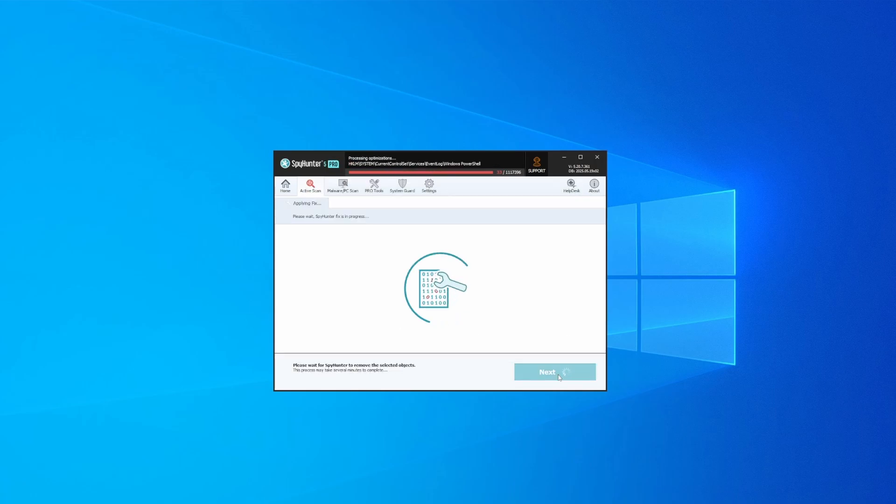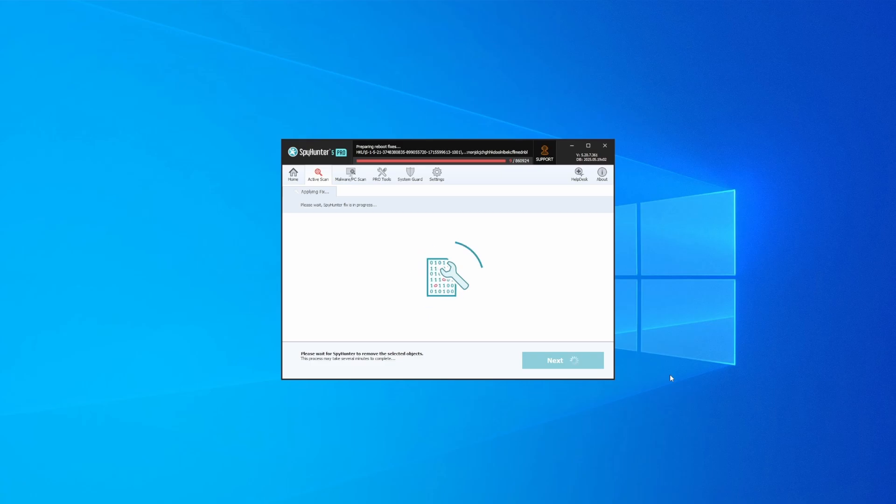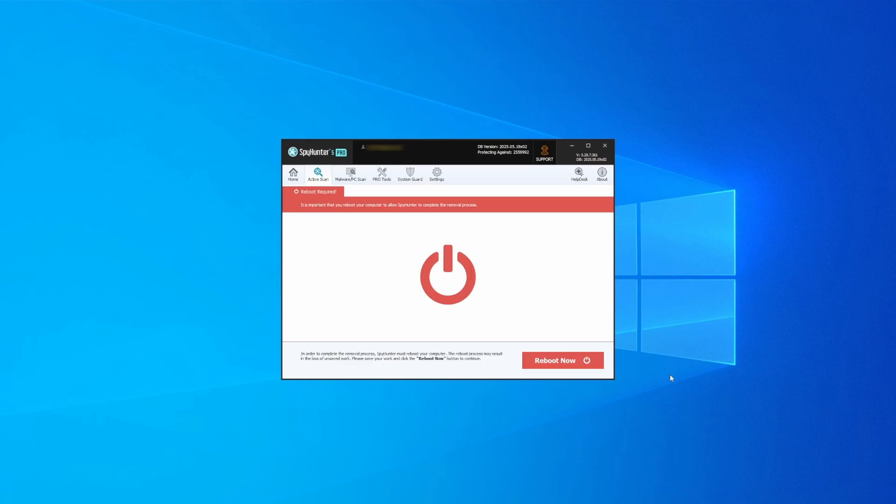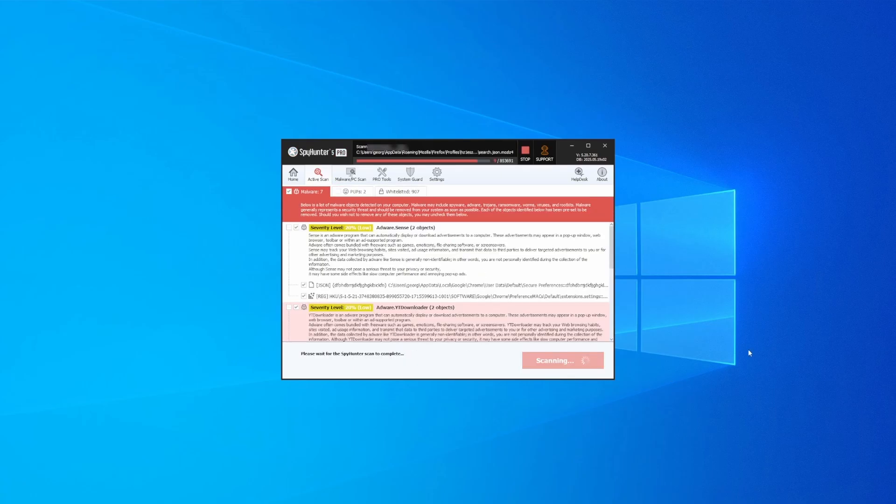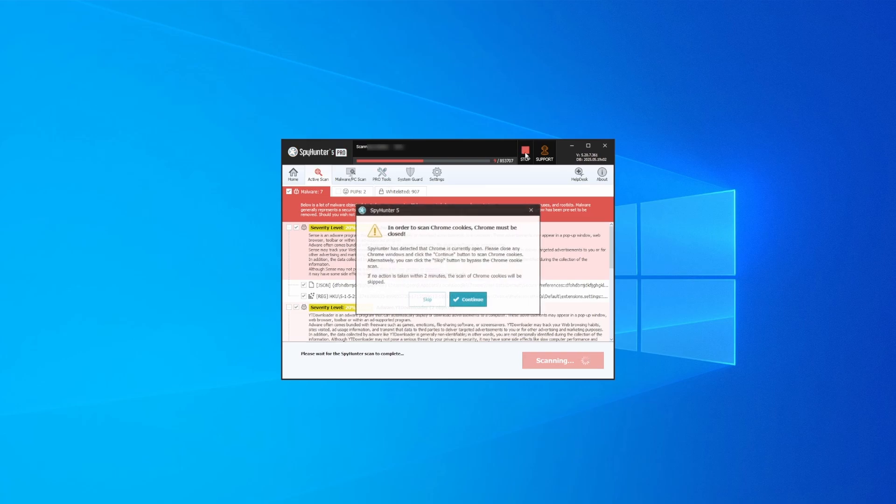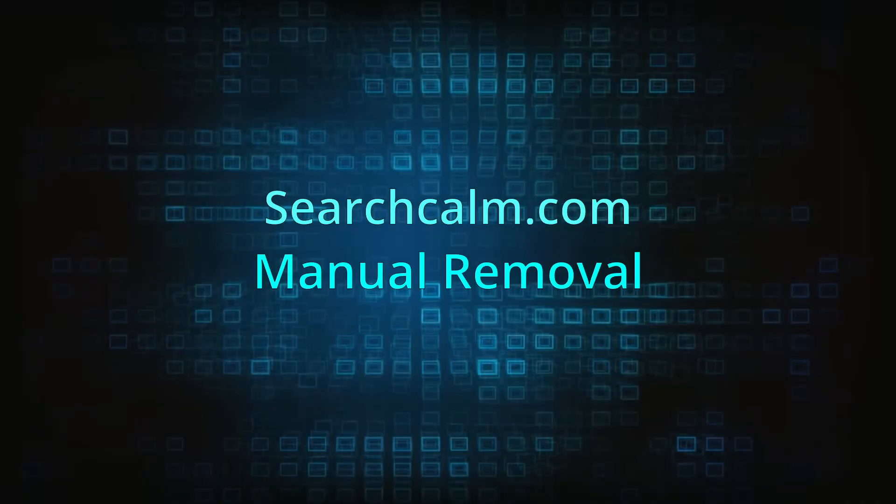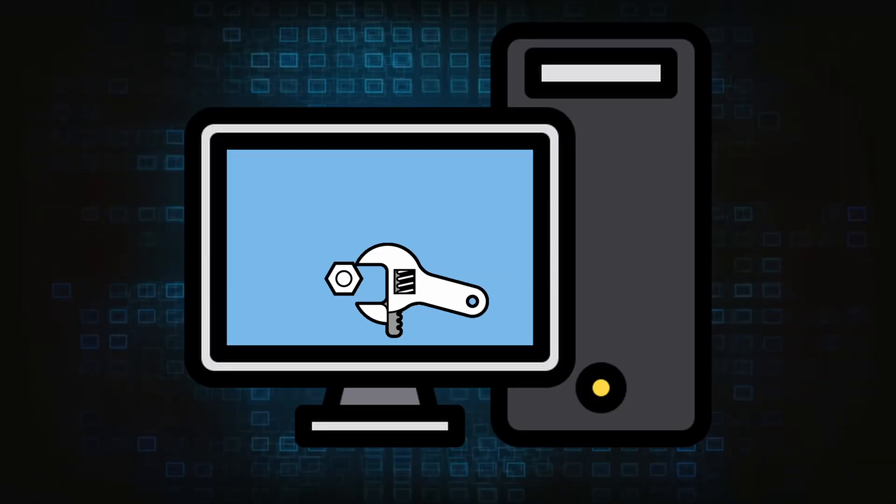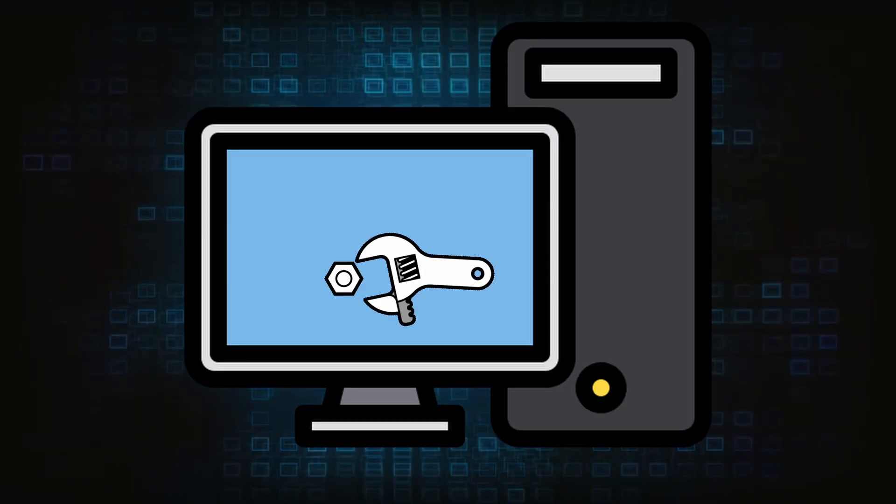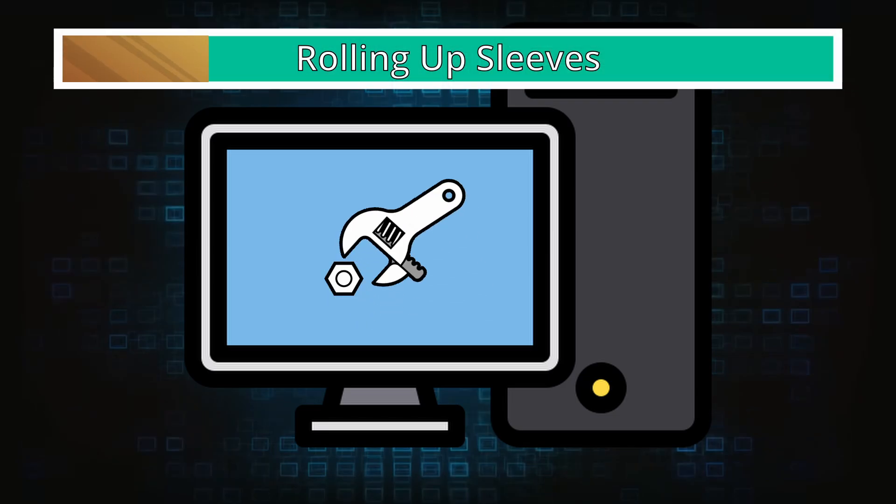Then select Next again to let SpyHunter take care of business. After that, the tool will likely ask you to restart your PC. For extra safety, it's a good idea to run a second scan, though by that time your PC and browser should be like new. Now for the manual method.